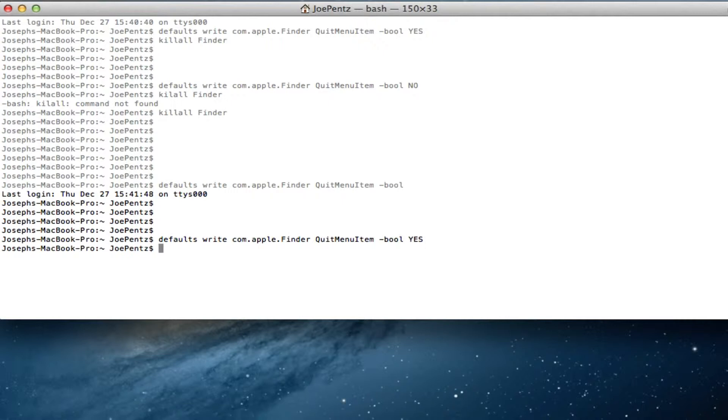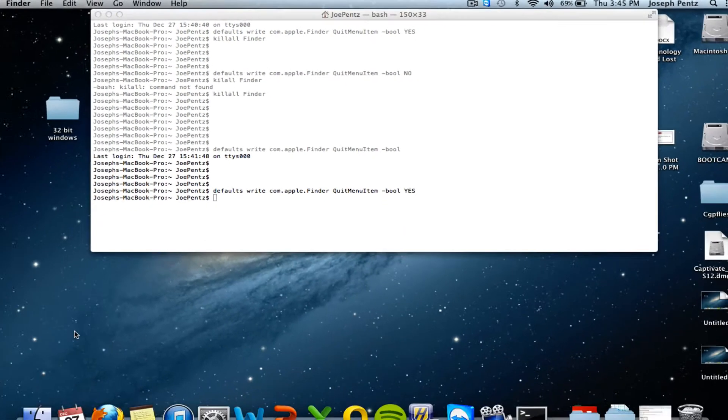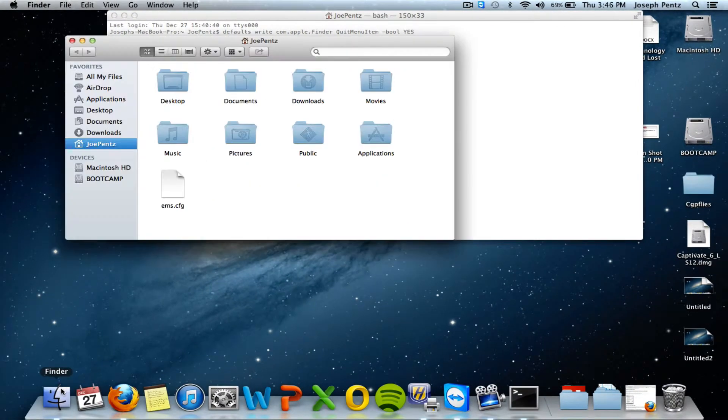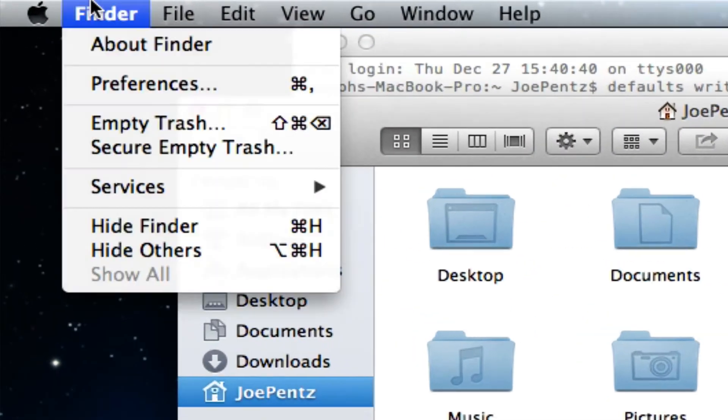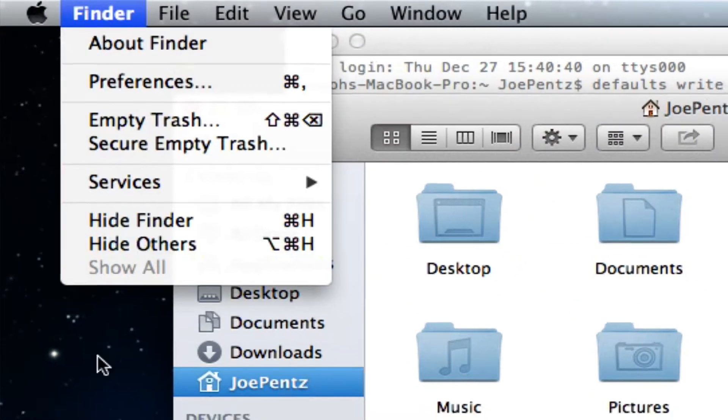Nothing will be there. You just sent the code. It gets it. But now you have to tell the finder to restart. Because finder doesn't have it.